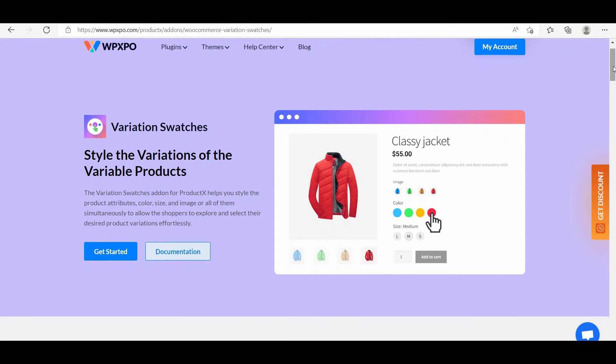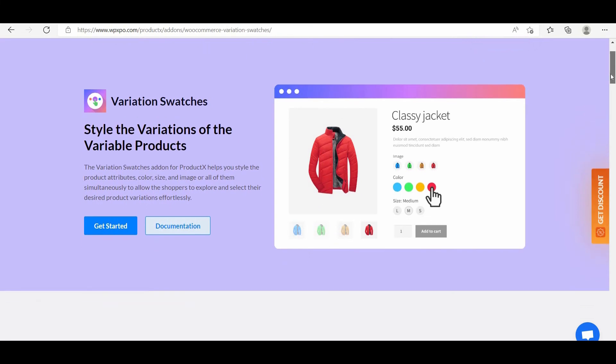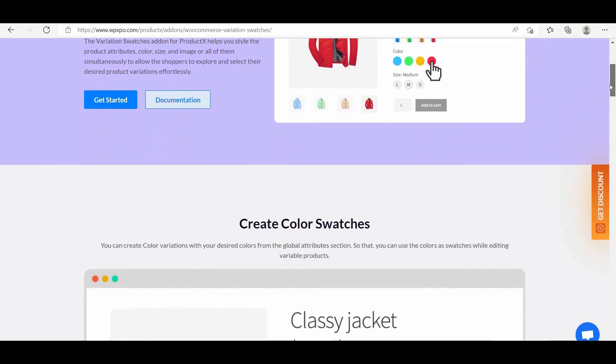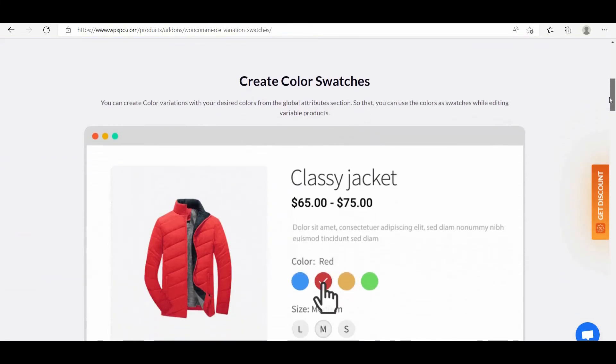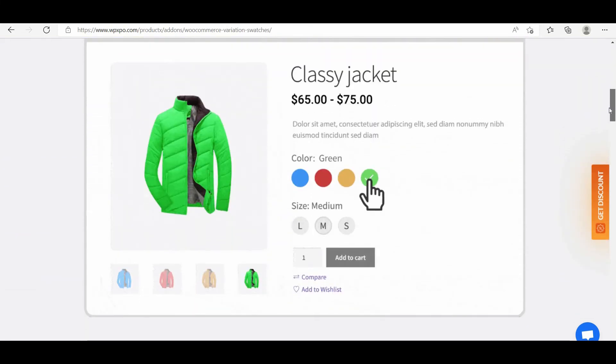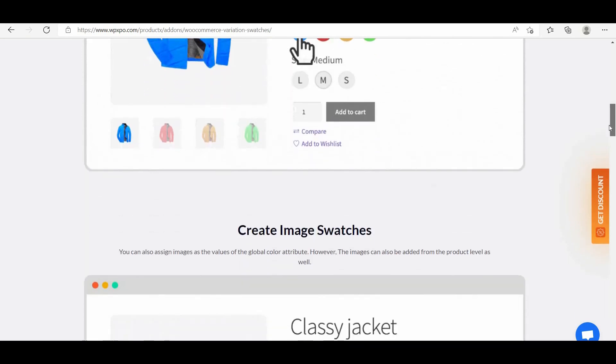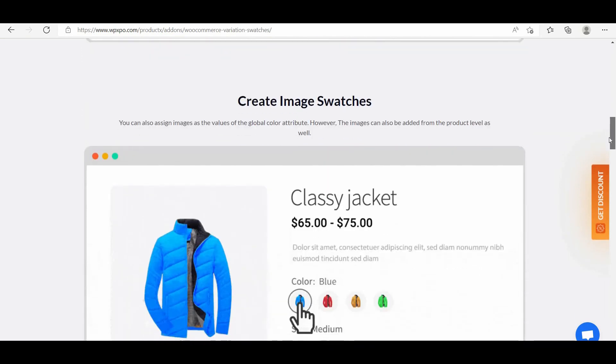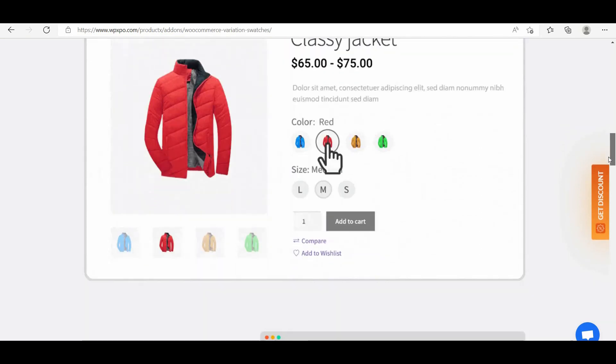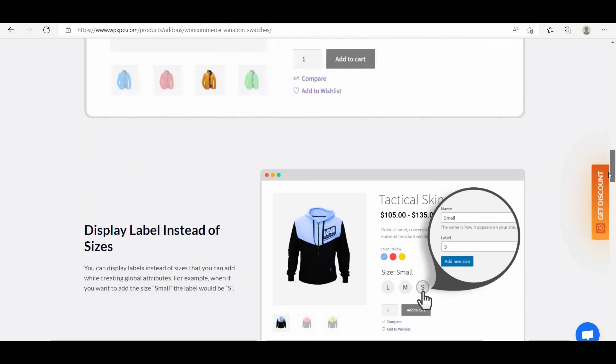Hi there, it's Omit from WP-Expo. In this video, I'm going to introduce the newly added variation swatches add-on for ProductX. So let's see what features the variation swatches add-on has to offer and how to use it.